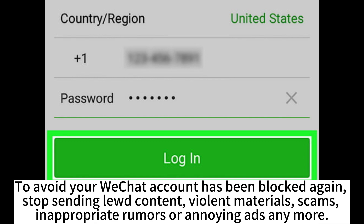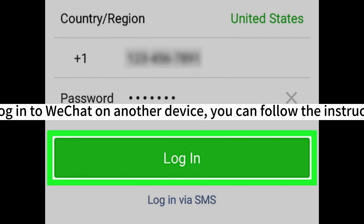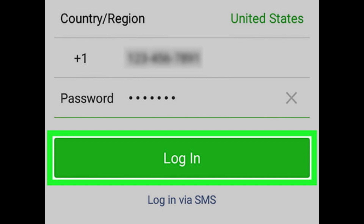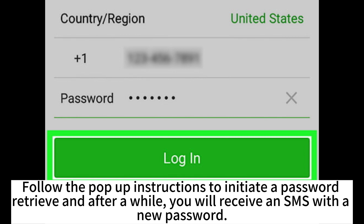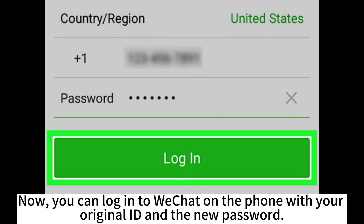If you can't log in to WeChat on another device, you can follow the instructions below. Launch WeChat on your new phone and tap 'Unable to log in' on the login page. Follow the pop-up instructions to initiate a password retrieval, and after a while you will receive an SMS with a new password. Now you can log in to WeChat on the phone with your original ID and the new password.